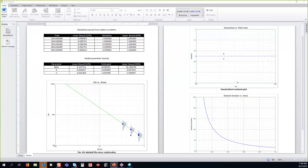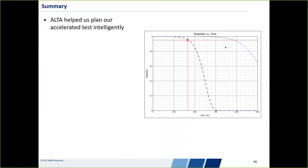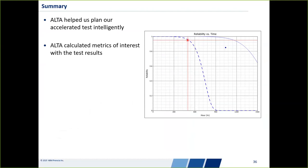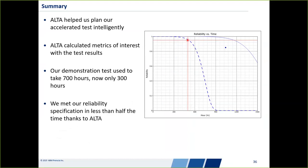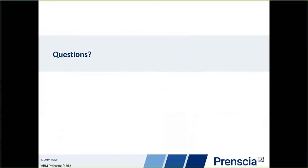To summarize: ALTA helped us intelligently plan our accelerated test — choosing stress levels, number of samples, and test duration. It let us calculate metrics of interest based on those test results. The demonstration test that used to take 700 hours to show R95C90 now only takes 300 hours. We met our reliability specification in less than half the time thanks to using ALTA and accelerated life testing methodology. I'll now open it up to questions.